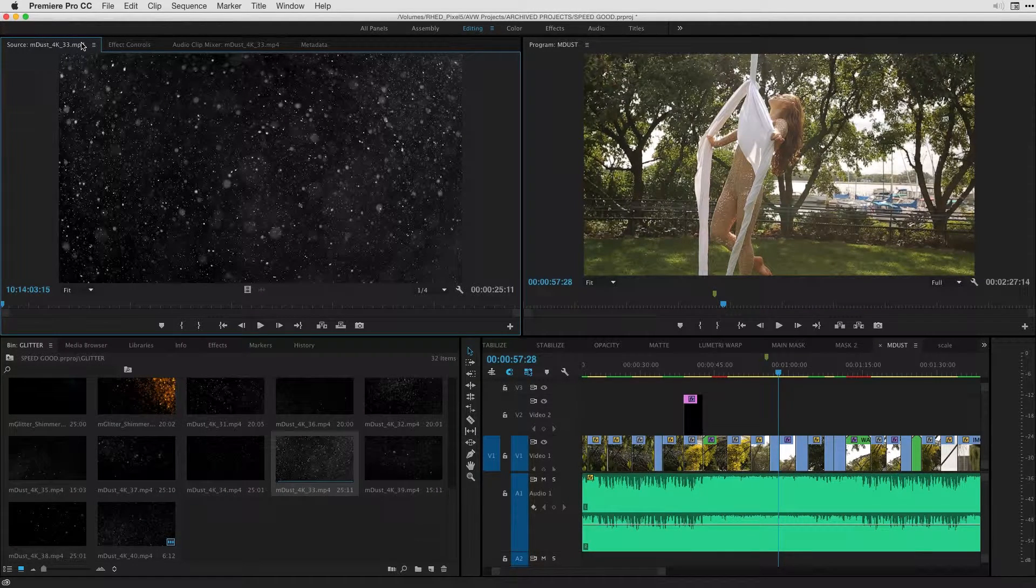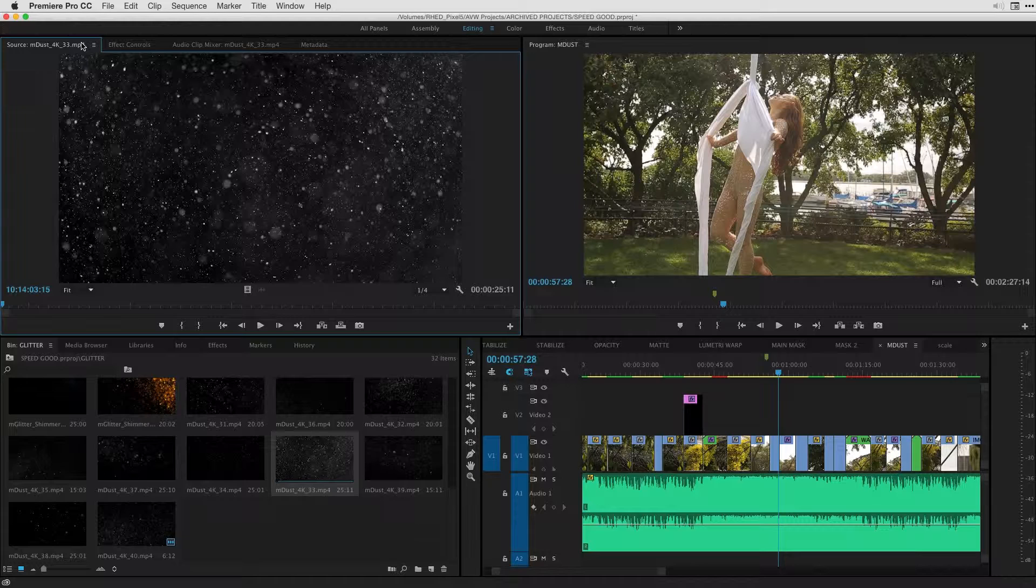M-Dust is a practical visual effect. It's a drag and drop effect where we can simply drag and drop it into the timeline, switch our blending mode, and have it basically be composited with other footage that we have in projects.